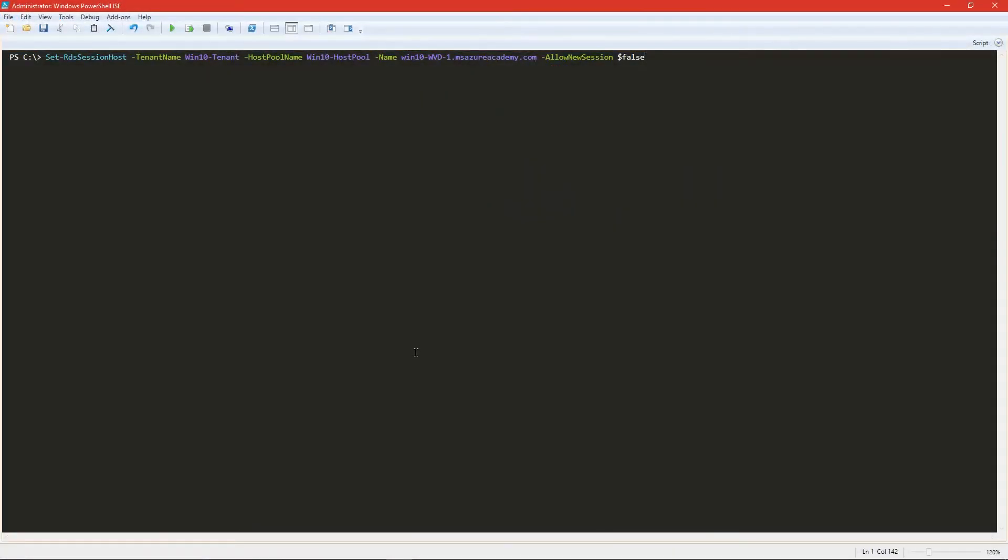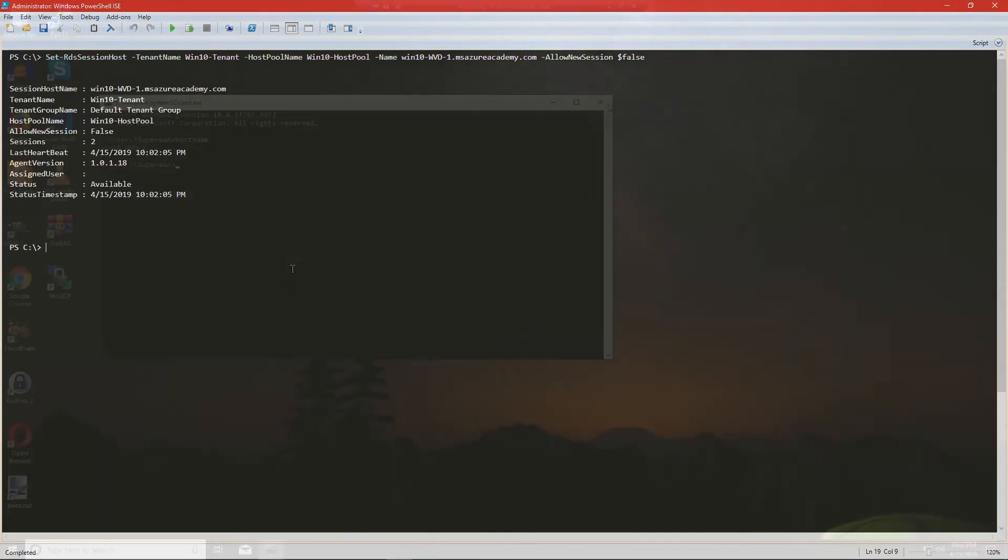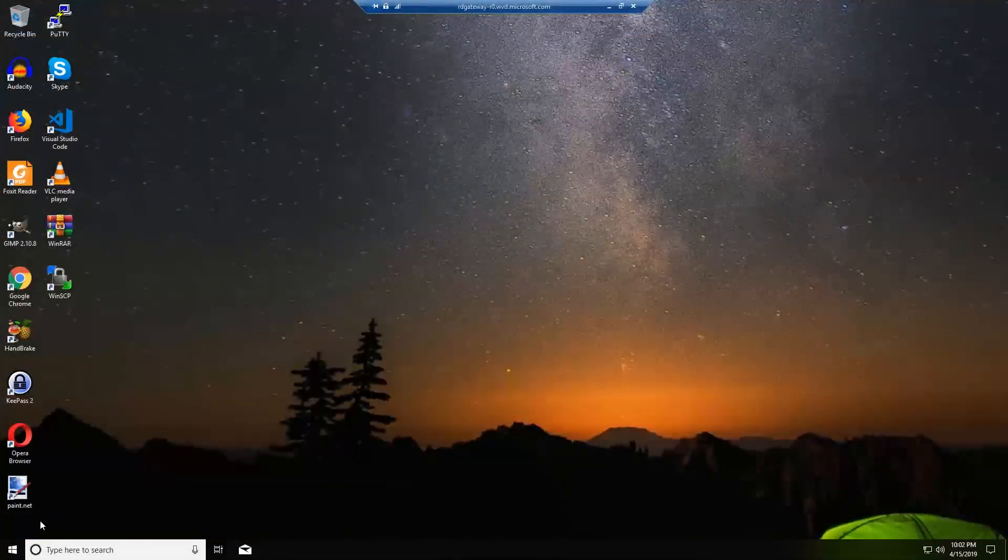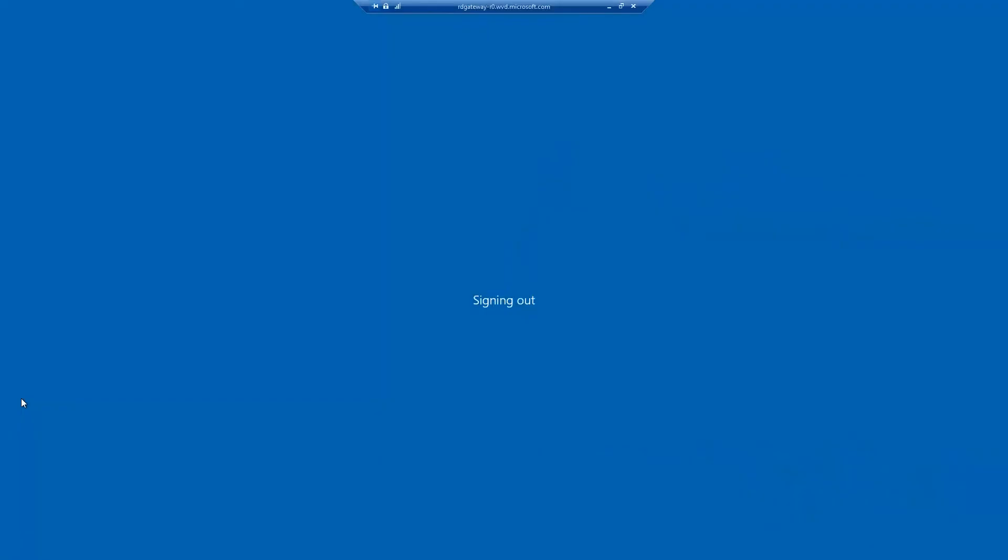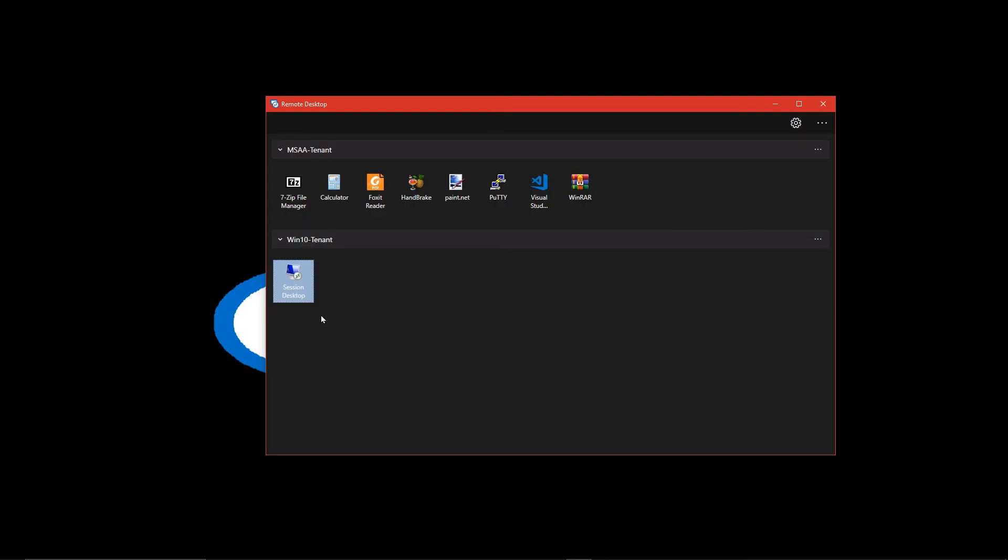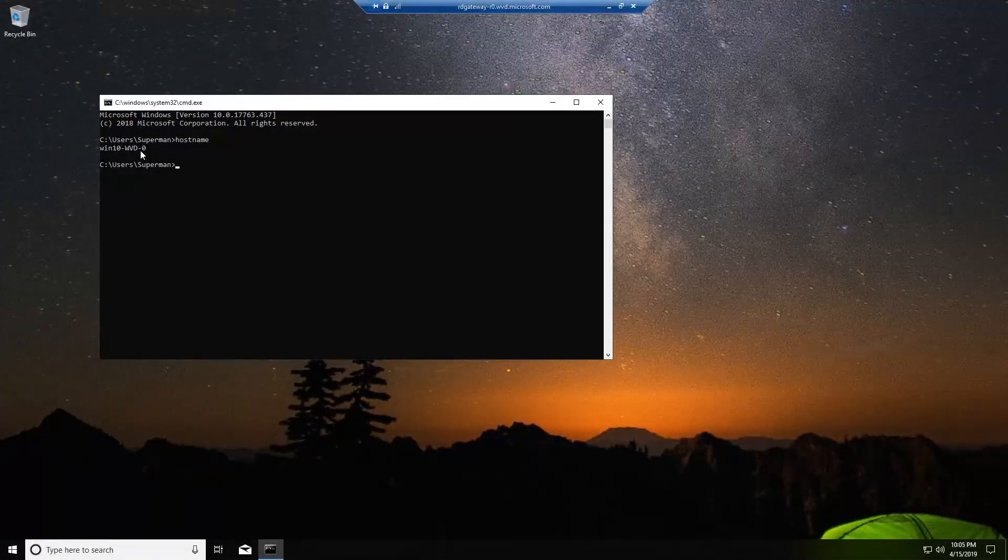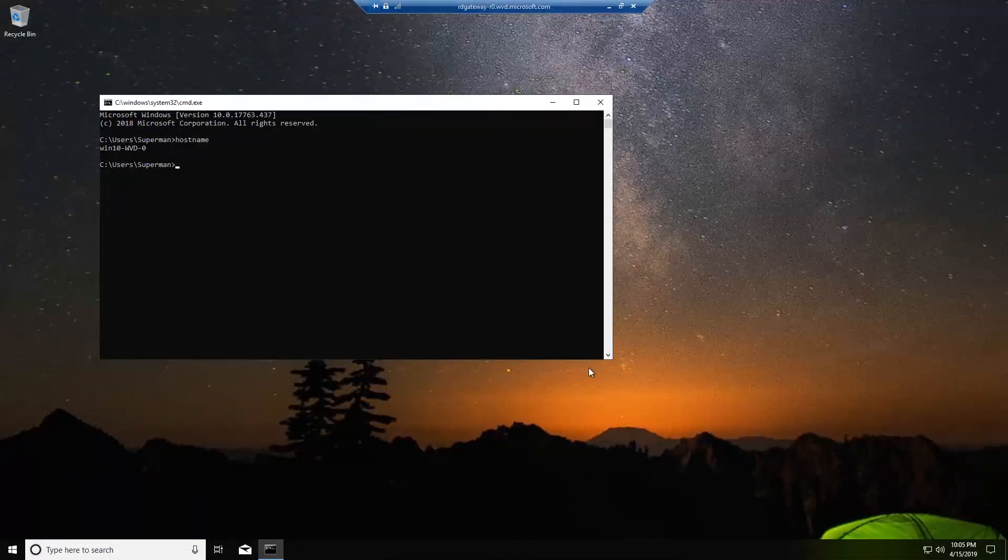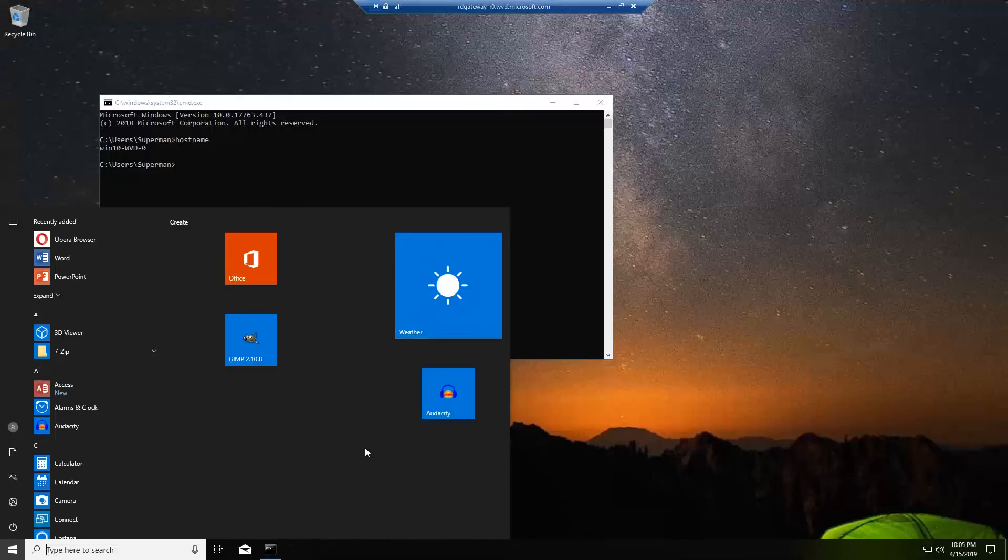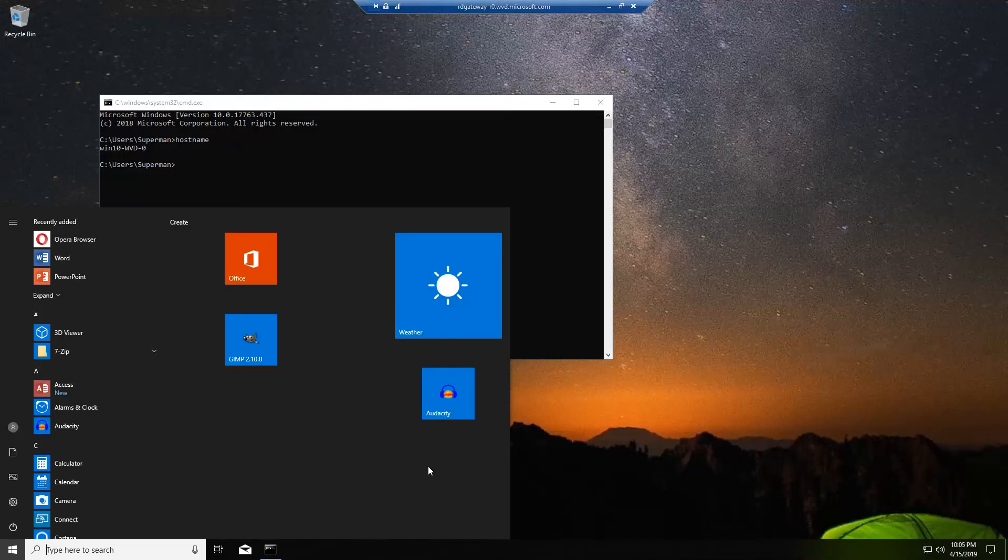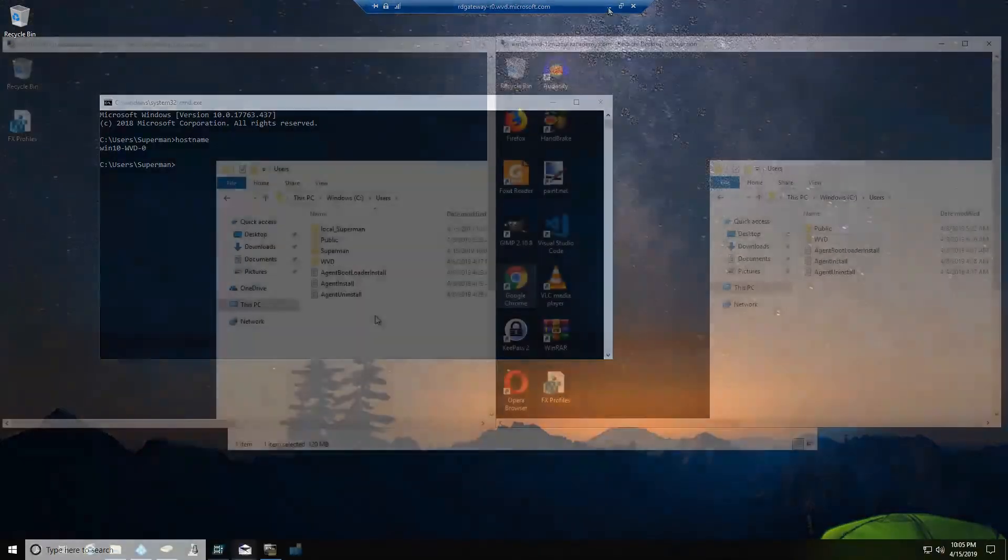So let's now force WVD-1 to not accept any more logons. We'll run that same command again. We see that it is now set to false. Let's log off of our session and log back on. You can see here we are logged on to WVD-0 with the same desktop, the same customizations that we made to our start menu. And it's all preserved inside our profile.